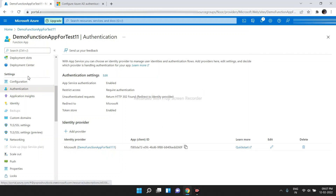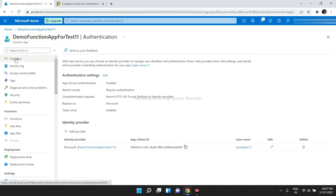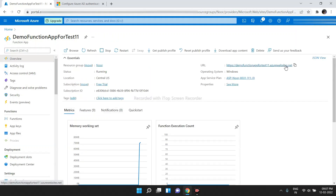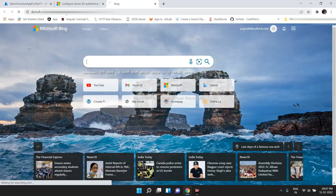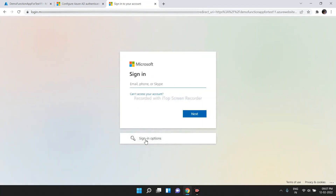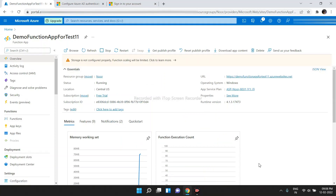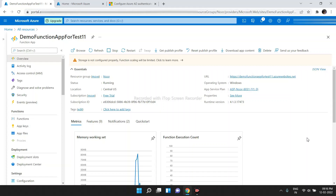Now, if we head over to the Function App and click on Overview, there is a URL. If we copy this URL and open it, it is asking us to sign in — that means authentication is working. We are performing authentication using Azure Active Directory. This is the process if you choose Create New App Registration from the Azure Functions App itself.